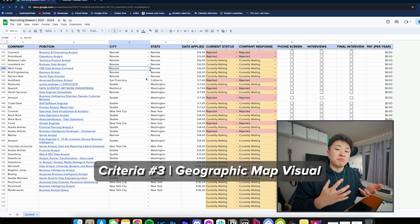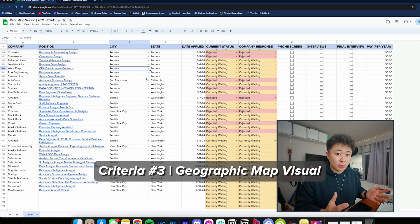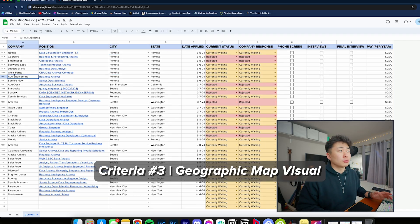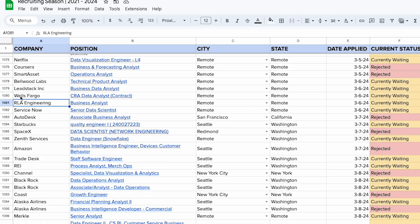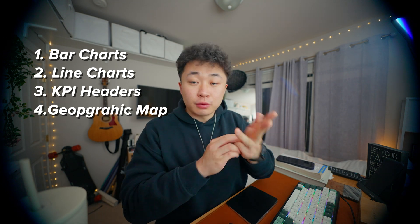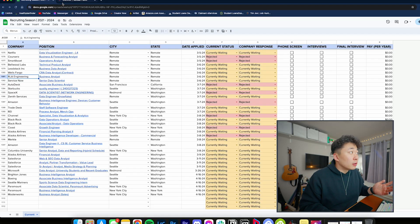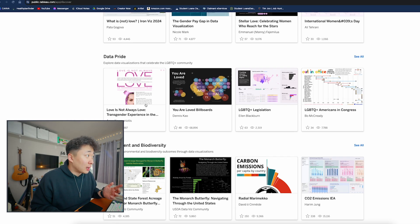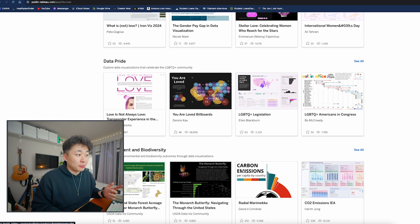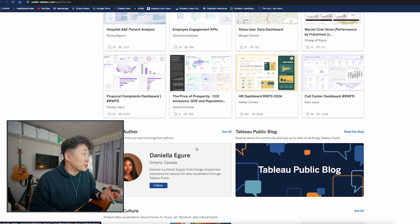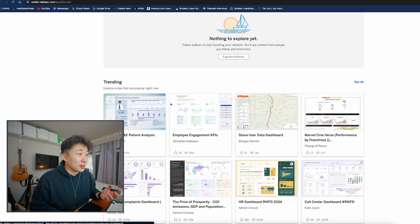I also have phone screens, interviews, and final interviews, so these can all be KPIs at the top. I'm already picturing what it's going to look like. We also have city and state, so we can create some sort of map visual. These are the four key criteria: bar charts, line charts, KPIs, and a geographic chart.